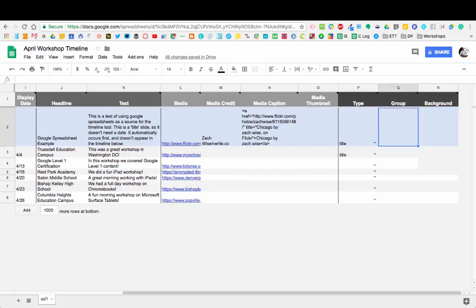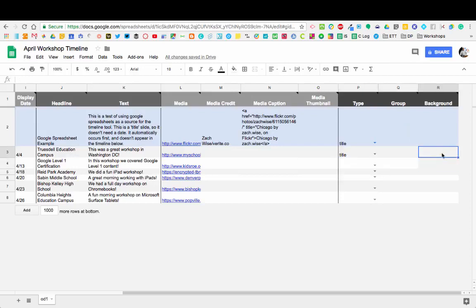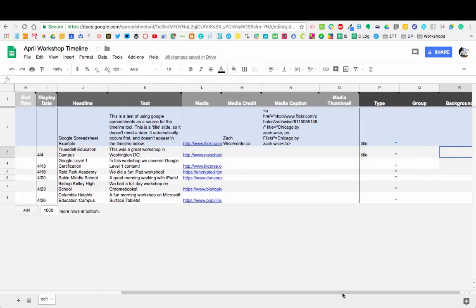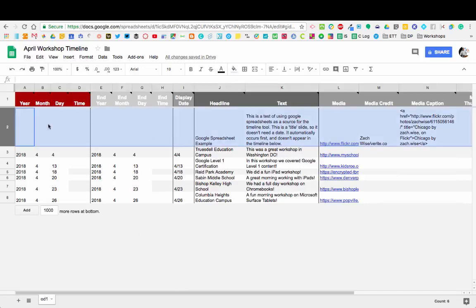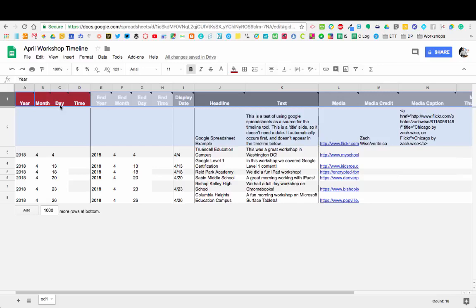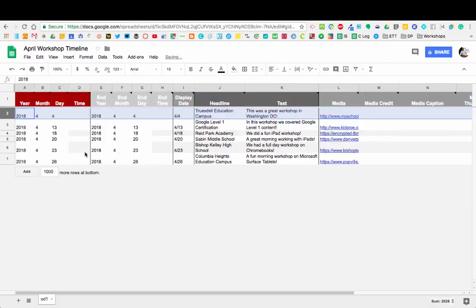Then you have some other options down here. For the type, you can determine if it's a title or an era. If it's going to be a long Jurassic era, you could do that. You can give it a group or put in a background color code to change the background. Some really cool options here. I'm going to get rid of the example heading. You don't want to get rid of row one—that's the one you have to keep. Row two is just an example, so I'm going to delete that so it doesn't show up on my timeline.